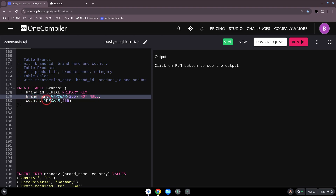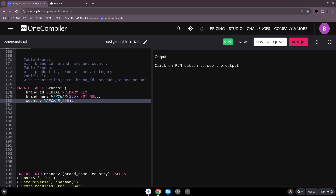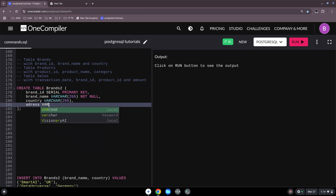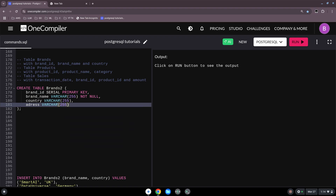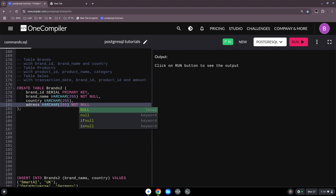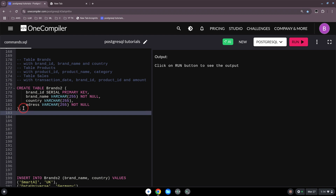Then country is a VARCHAR(255). If you want to add more columns, you can also add address as VARCHAR(255), also set to NOT NULL. At the end you close the parentheses and that's it — when you run the command it will create the table.